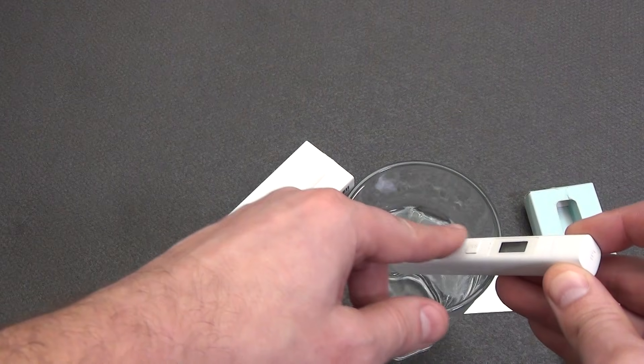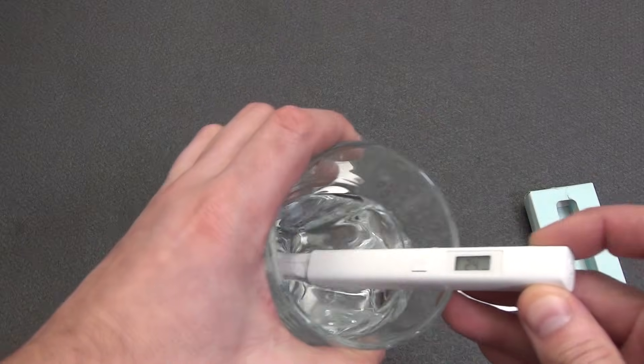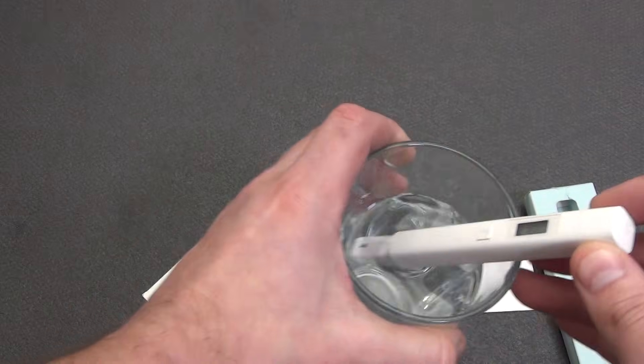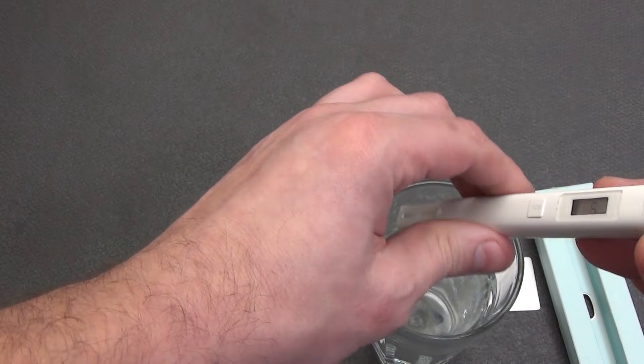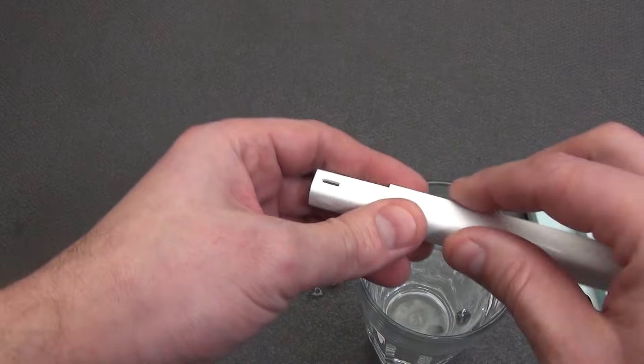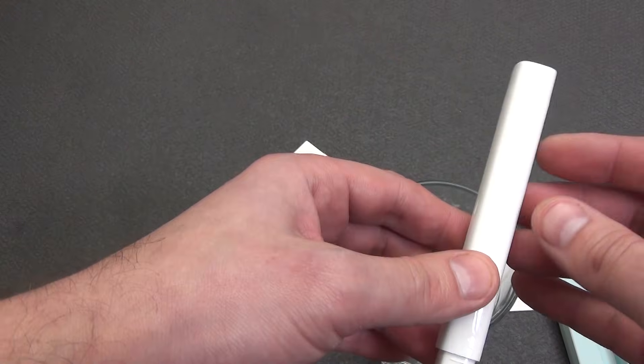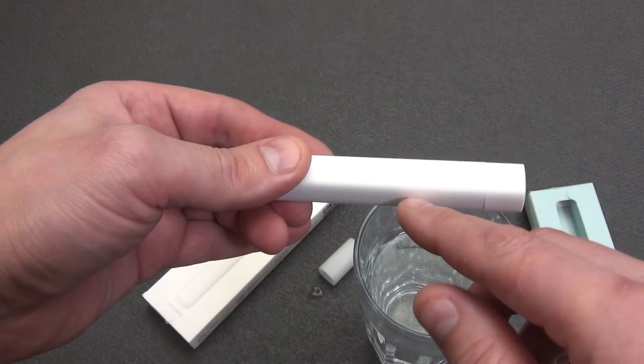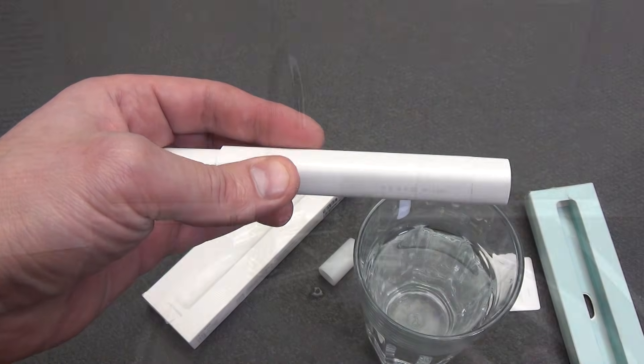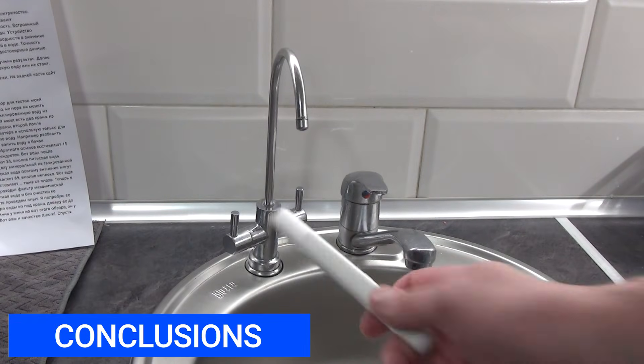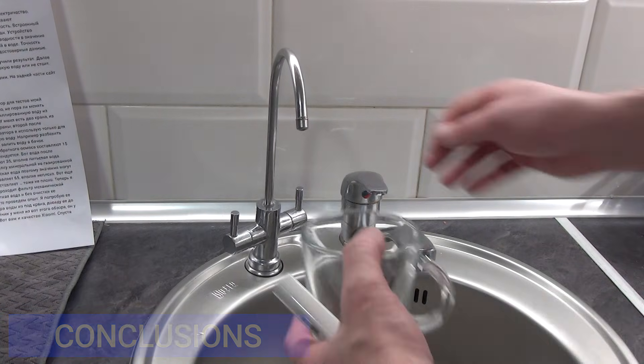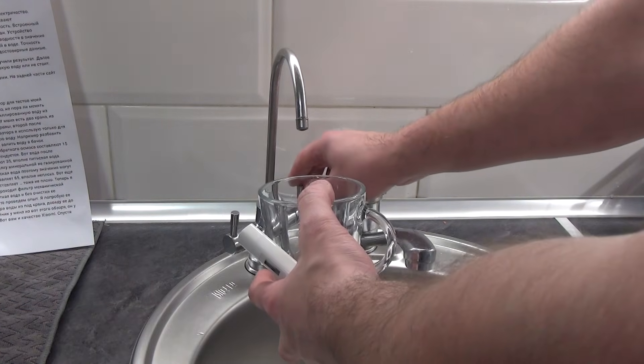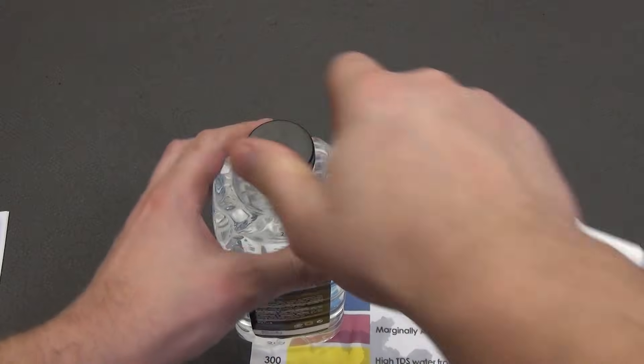We inserted it into a glass of water, pressed the button and got the result. Then we compared it with the table and decided whether to drink such water or not. All other parts are smooth with beveled corners. Let's do some tests. I bought this device to test my reverse osmosis system, is everything okay, is it time to change the filters and membrane?